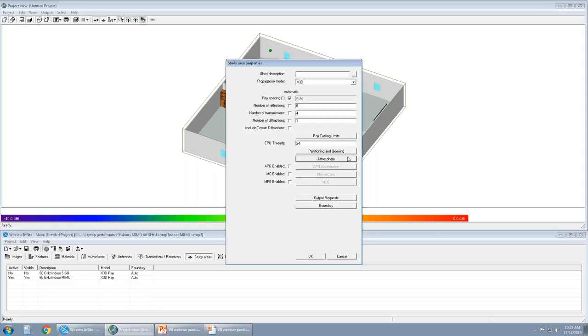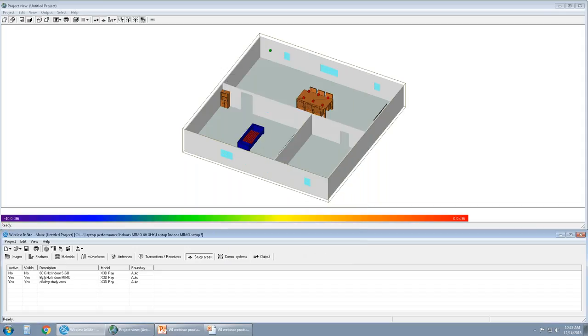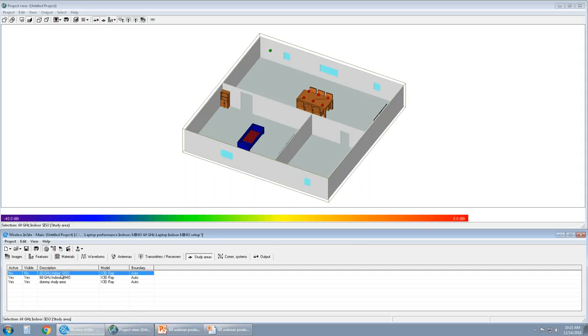Once the simulation has been set up, the user can simply press OK or pre-name this. We're just going to call this a dummy study area. Users can create multiple study areas at the same time and run multiple setups one after the other. For this particular simulation, we have two study areas simulated and have results for. The first one is the SISO where we ran SISO antennas on the transmitter and SISO antennas on the receiver. And then we updated them to MIMO antennas on the transmitter and MIMO antennas on the receiver.